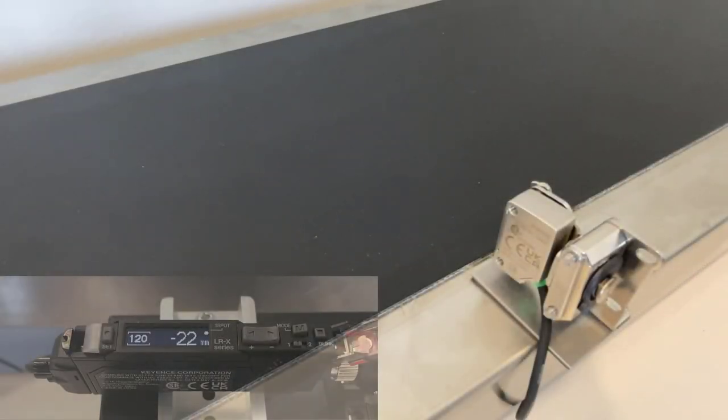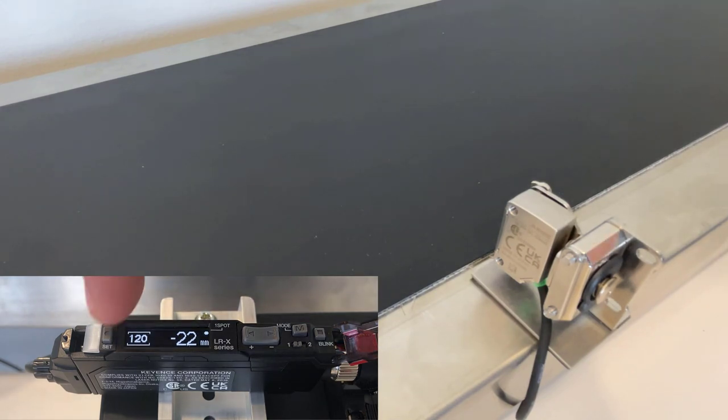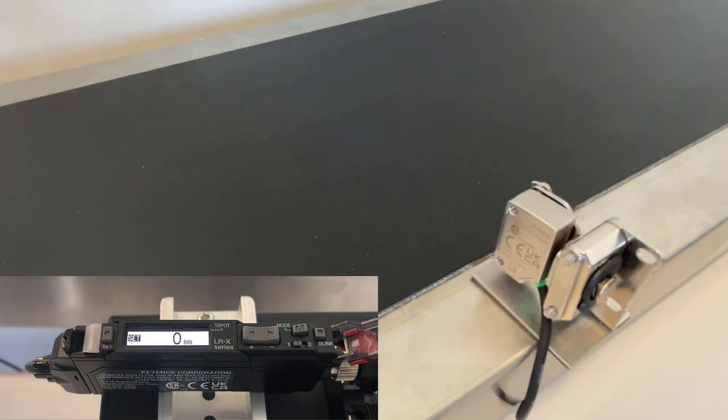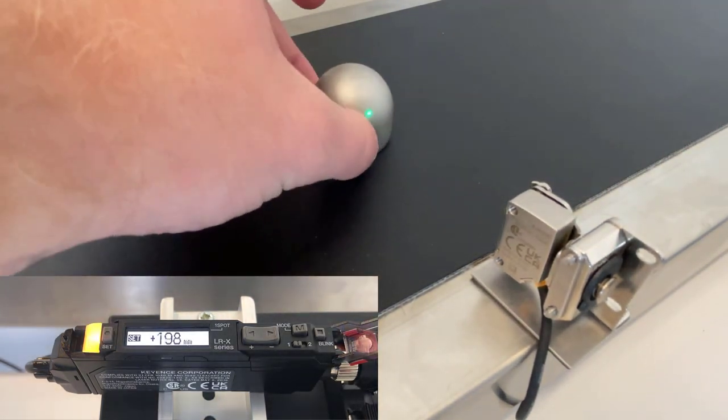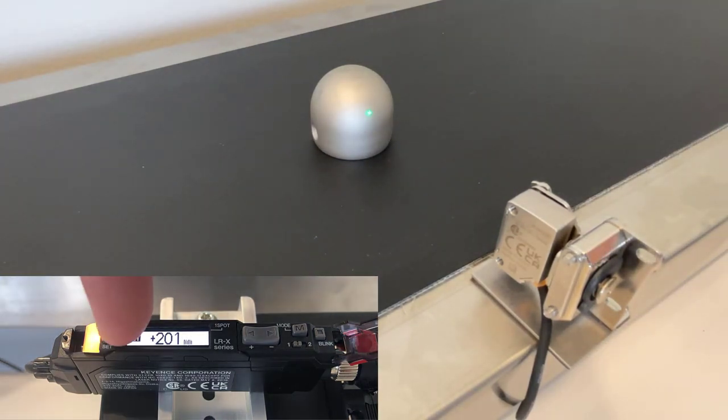Let's begin with a two-point calibration. To do this, tap the Set button with no object in front of the sensor. Place your object or target in front of the sensor and tap the Set button again.